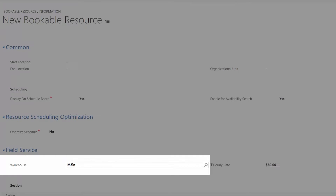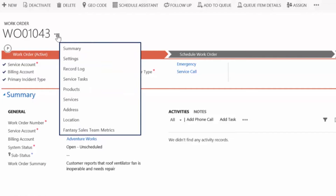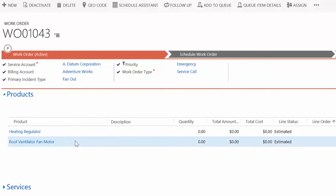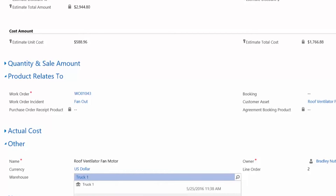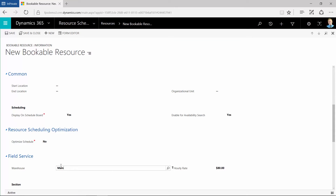The warehouse is where this resource will typically get parts. The warehouse appears on work order products by default, but can be changed if the resource adds a product to a work order. If the inventory item is from a different warehouse, you can override the default warehouse when recording the product on the work order.